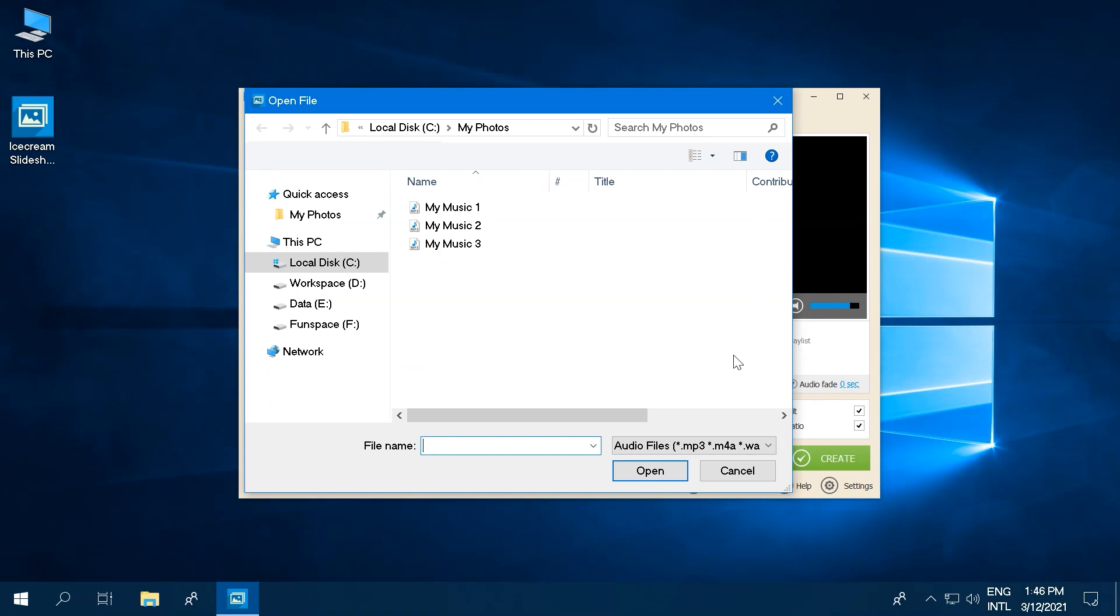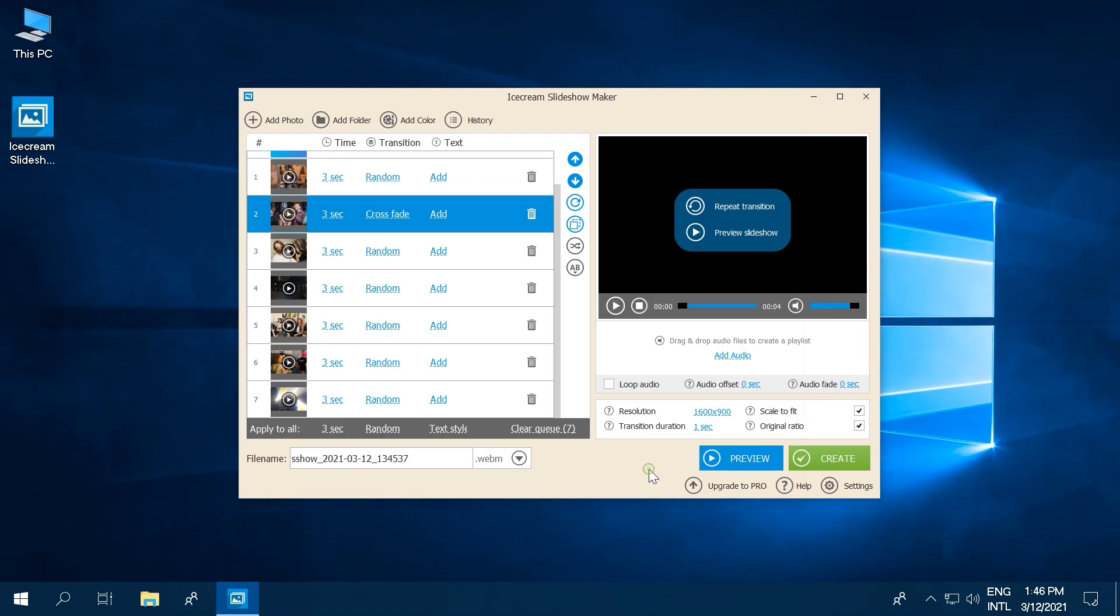Click the Add Audio button underneath the preview player to add audio files. The added files will form a playlist. You can rearrange and play back the audios or delete them.